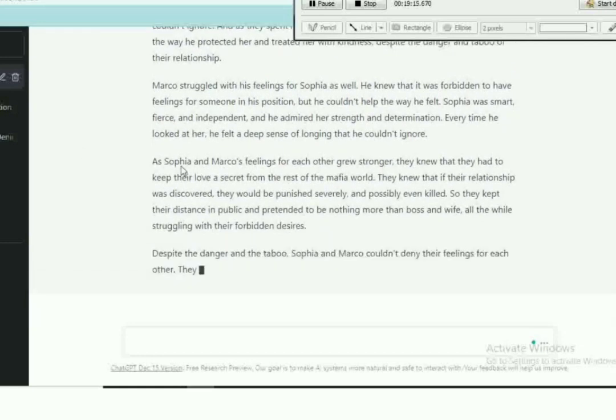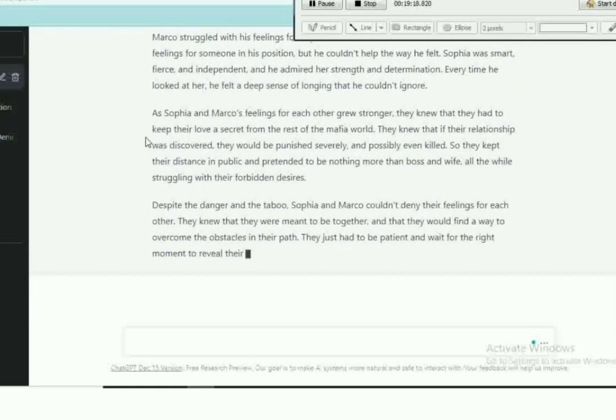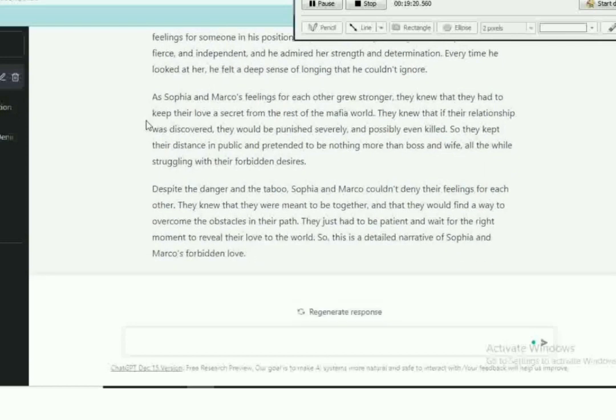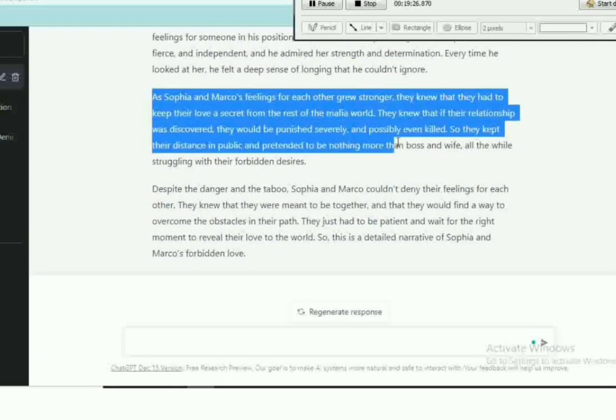Oh look at this. As Sophia and Marco's relationship for each other grow stronger, they knew they had to keep their love a secret from the rest of the mafia world. Why though?